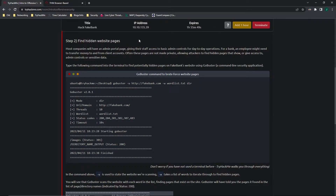Step two: it wants us to find hidden web pages using GoBuster, which is a command line security application. Most companies have an admin portal page that gives staff access to basic admin controls for day-to-day operations. For a bank, an employee might need to transfer money to and from client accounts. Often these pages are not made private, which allows attackers to find hidden pages that show or give access to admin controls or sensitive data.